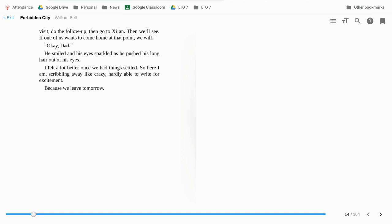So here I am, scribbling away like crazy, hardly able to write for excitement, because we leave tomorrow.